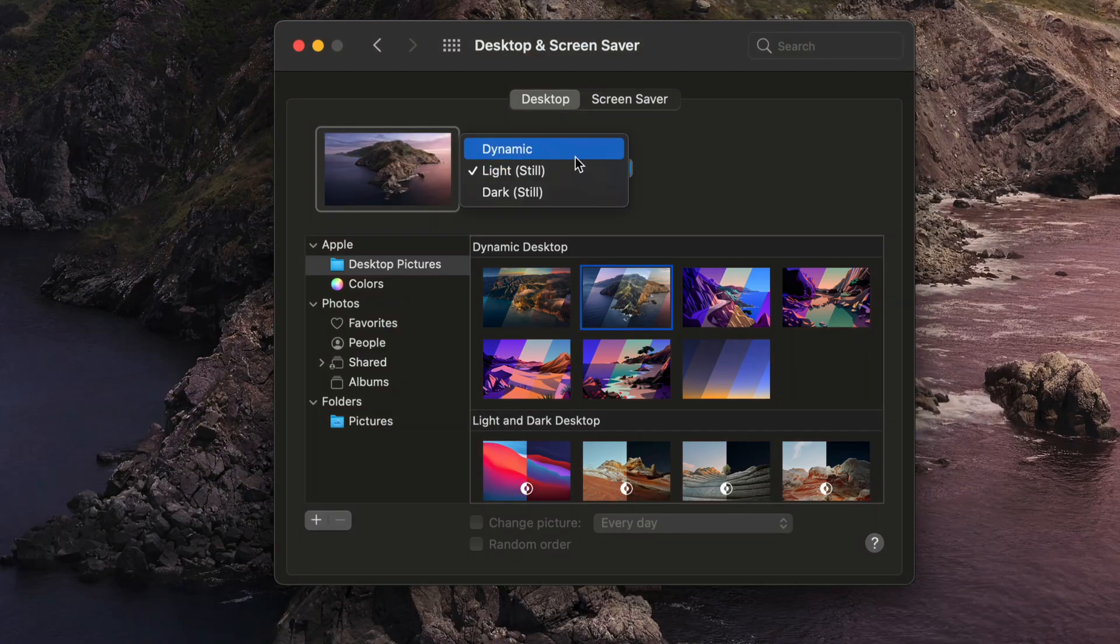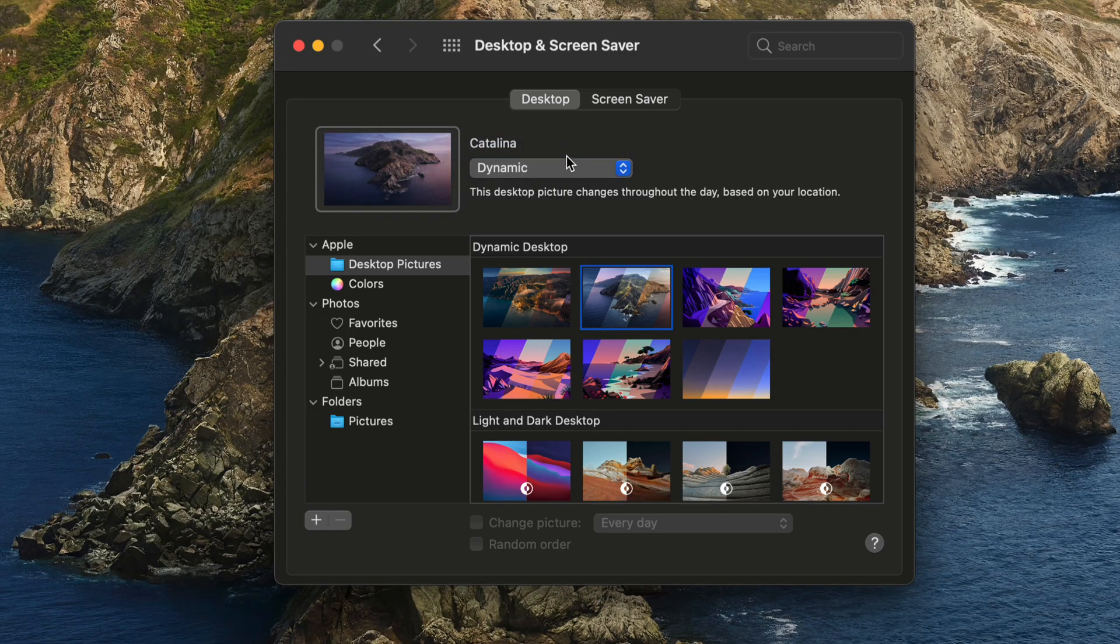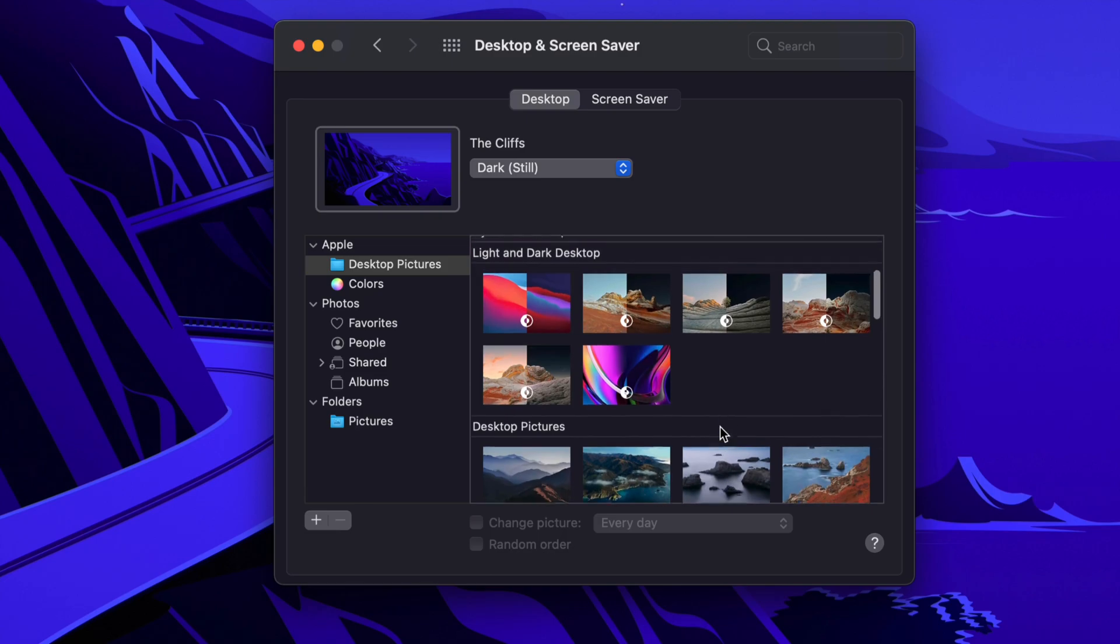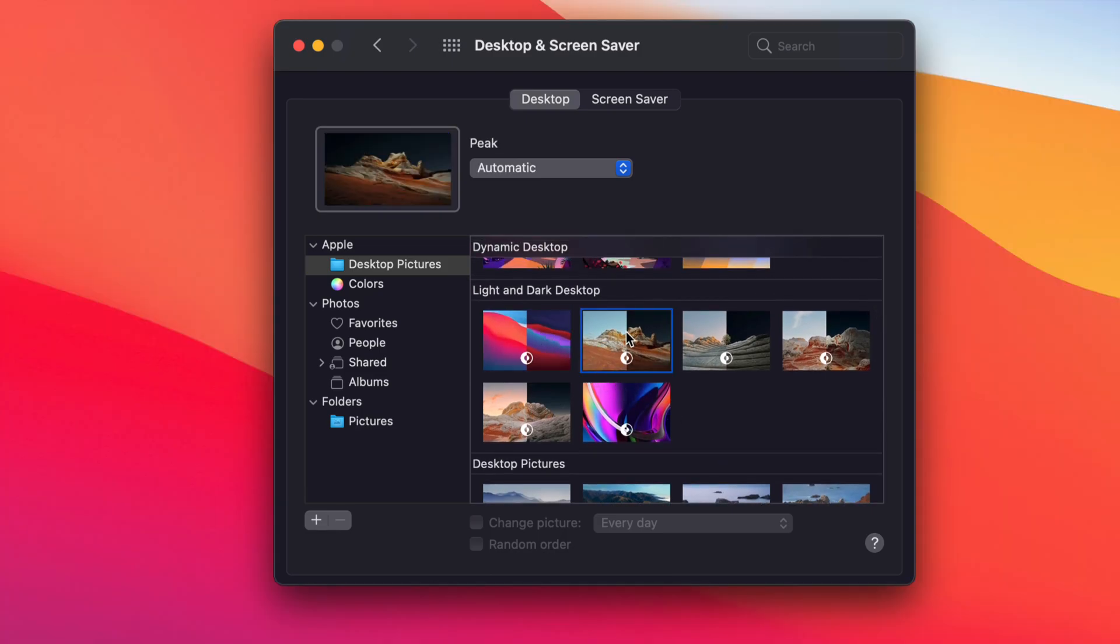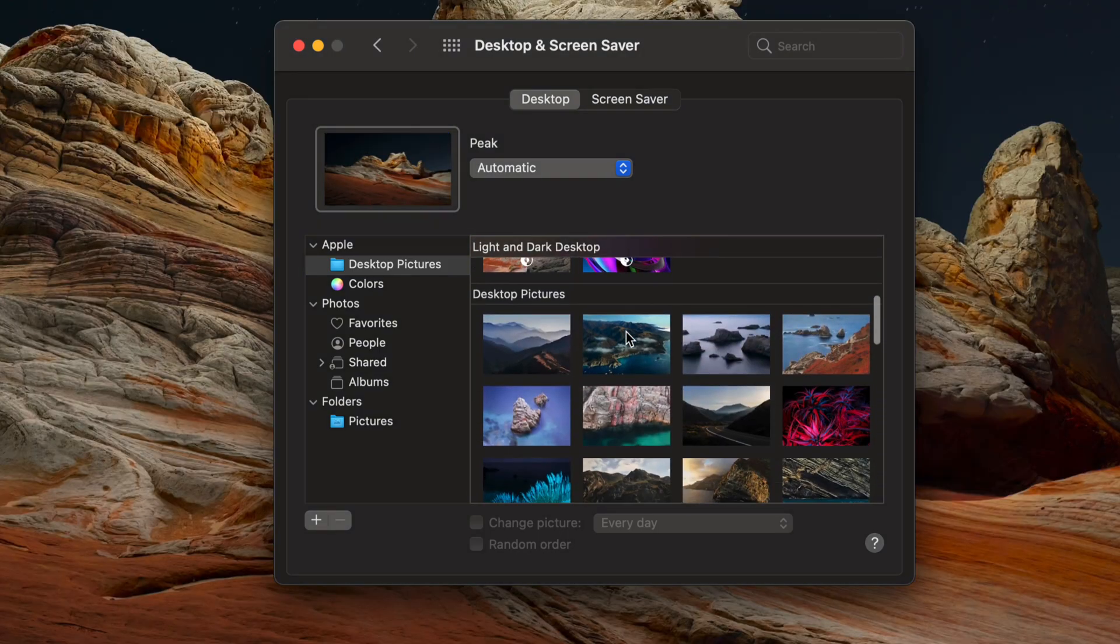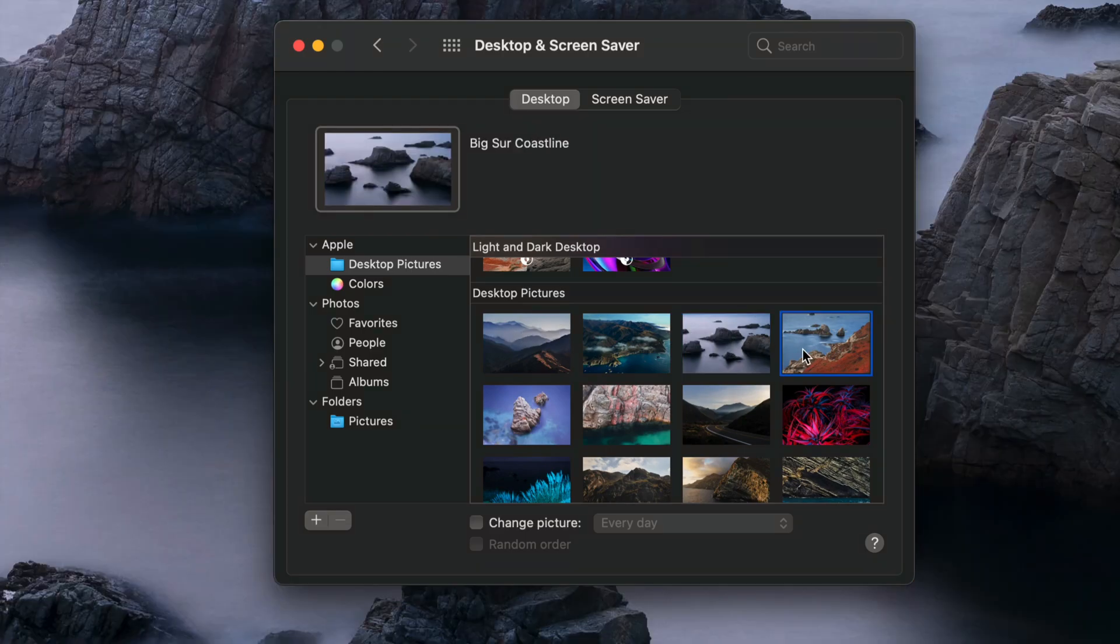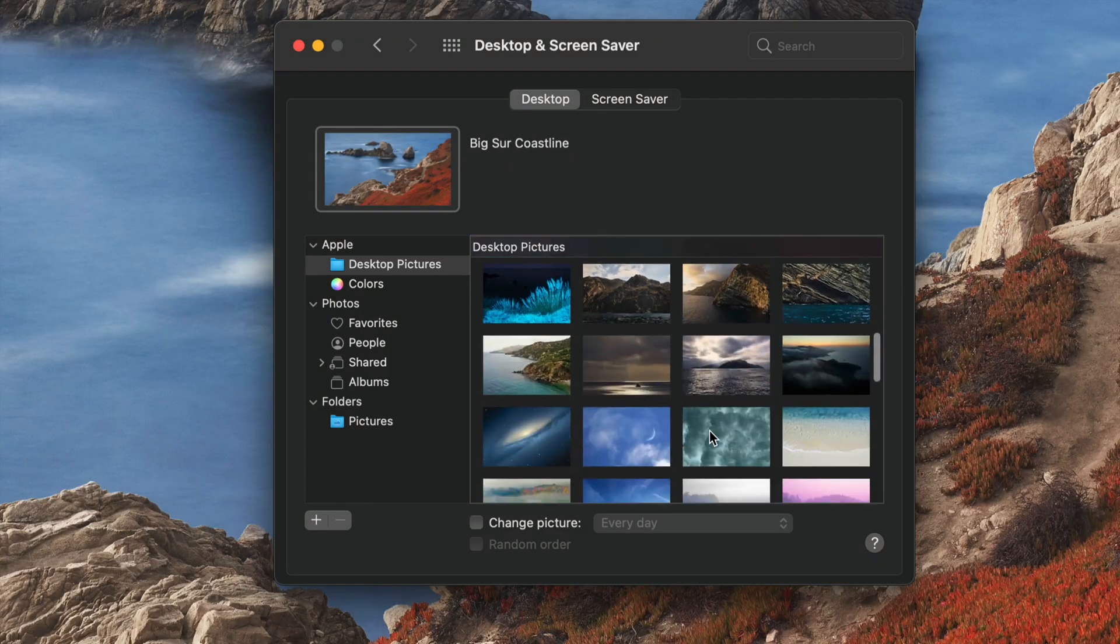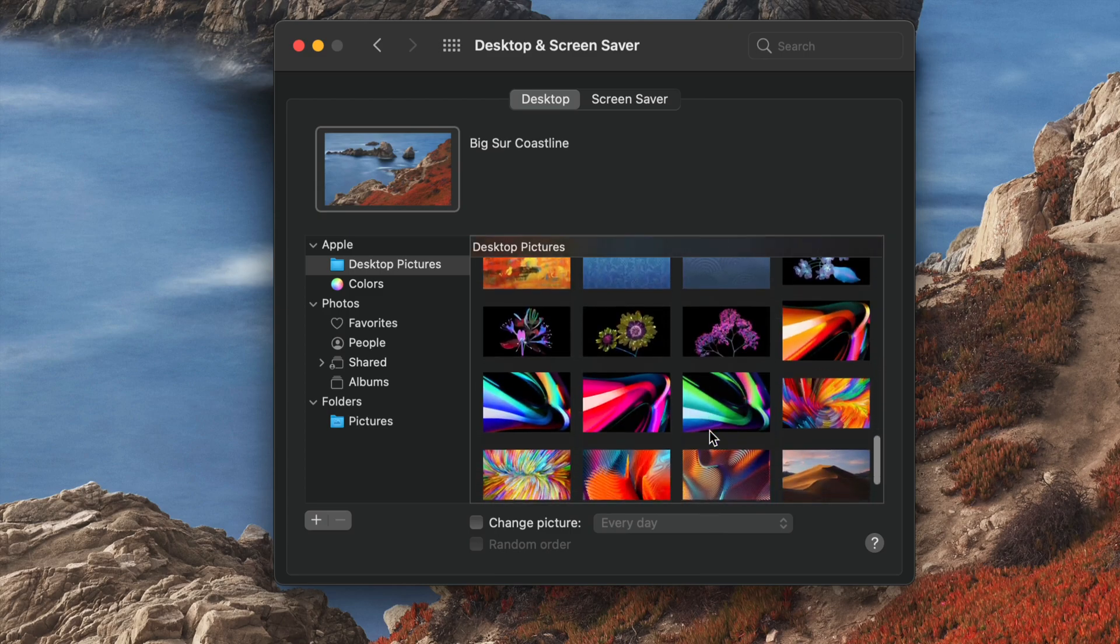It just changes throughout the day. So all these options for Dynamic, down here below you're going to see Light and Dark. If you keep scrolling down, you're going to see Desktop Pictures. We have a lot of them here as well as more down here below. Let me just keep scrolling down so you can see all the ones available.